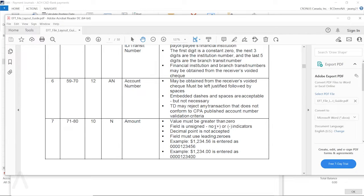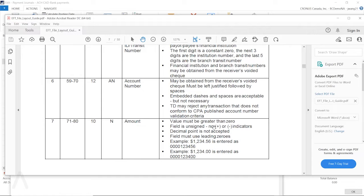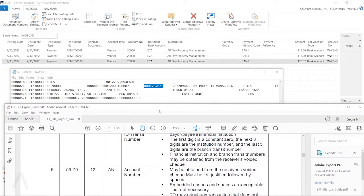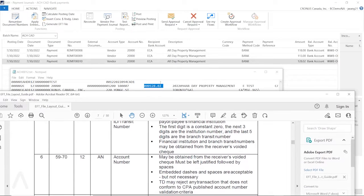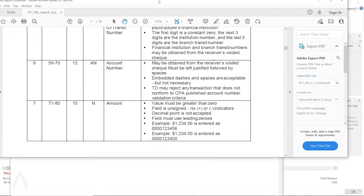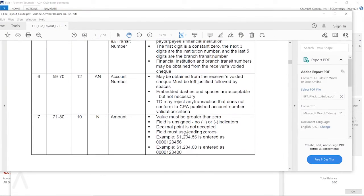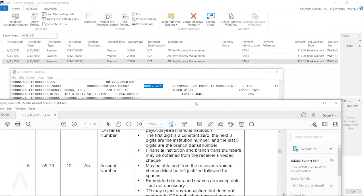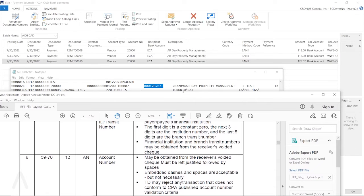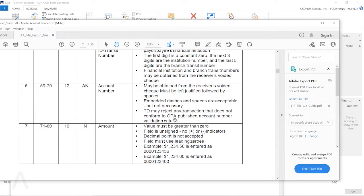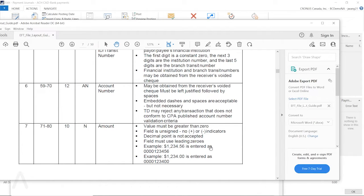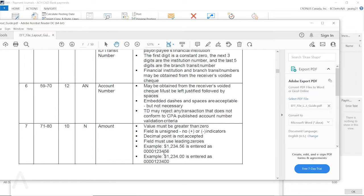So if the field is unsigned, it doesn't want you to put in plus or minus indicator on that, and decimal point is not accepted. So it doesn't want the amount to be this format, like I have a point here, which is the decimal point. The field must use leading zeros, so we are meeting that requirement. The example is $1234.56 is entered as all the four zeros in the front, then the number, but you don't see the decimal there.